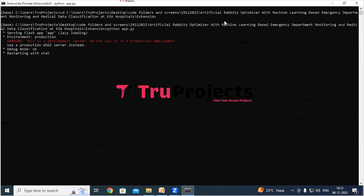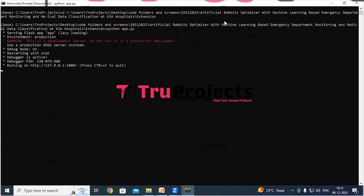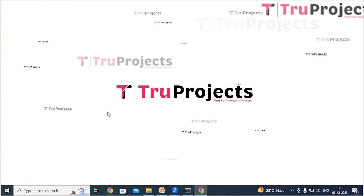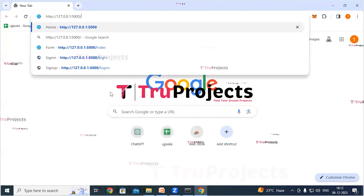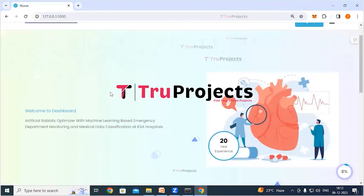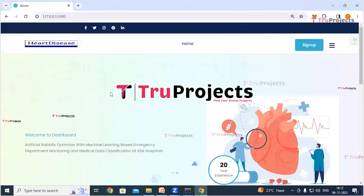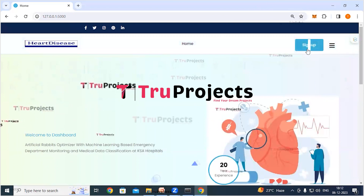This command will execute the Python script and perform a runtime check for any syntax errors or logical issues. After running the app.py file, the Flask framework will host the application locally at the default address, localhost. Copy the local link provided by the framework, paste it into any web browser — Chrome is preferred — and hit Enter. The home page of the project is displayed in the browser, built using the Flask framework.